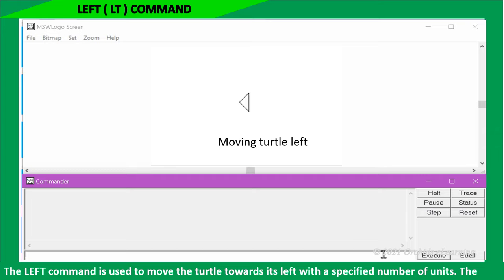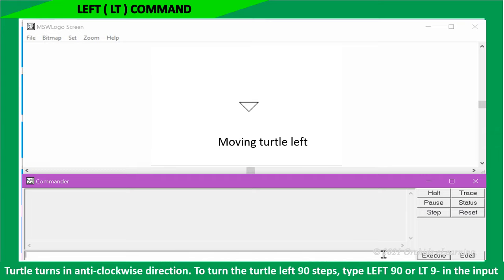The left command is used to move the turtle towards its left with the specified number of units. The turtle turns in anti-clockwise direction.